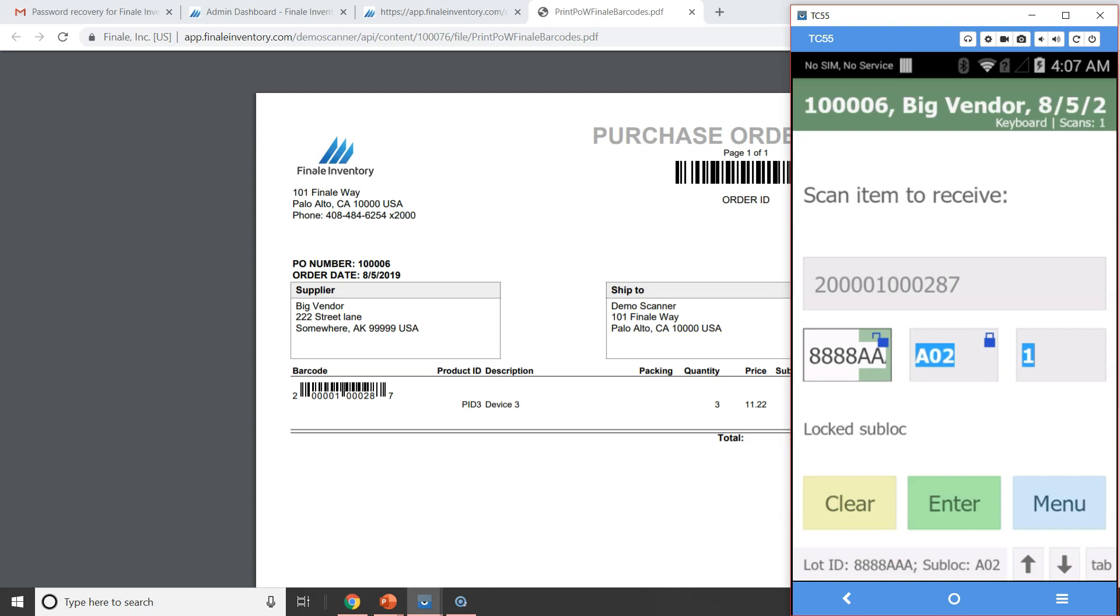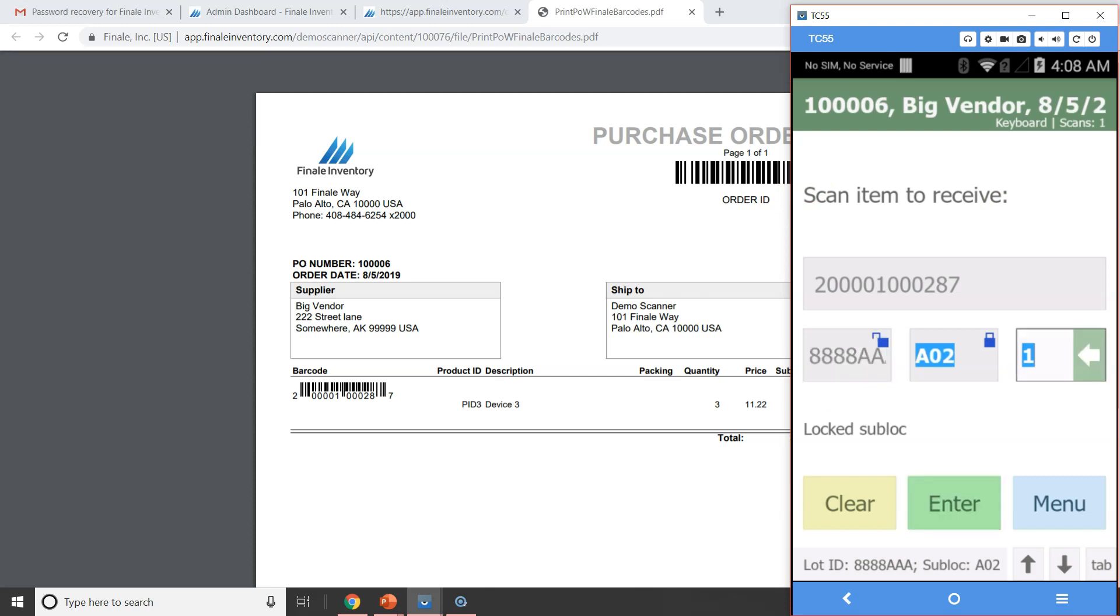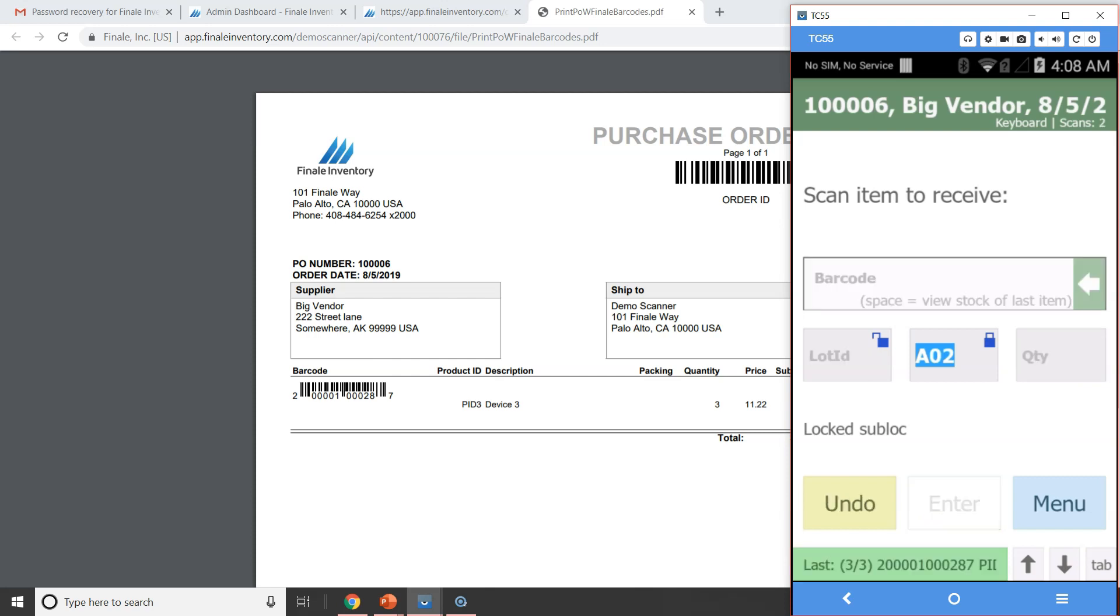So as I receive the second lot on the screen there, I'm going to go ahead and hit enter. It's going to confirm, hey, there's only one of that one. That's correct because we only ordered three. So we got two of one lot ID, one of another. So I hit enter. Now we receive three of three.